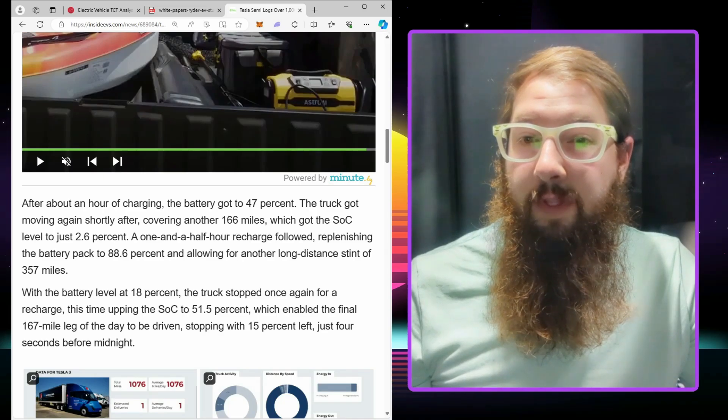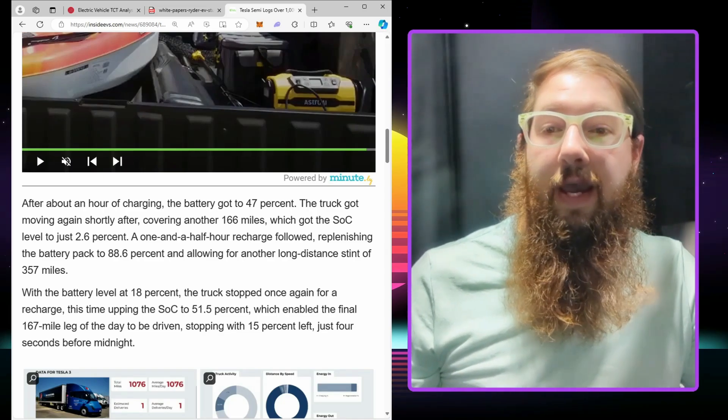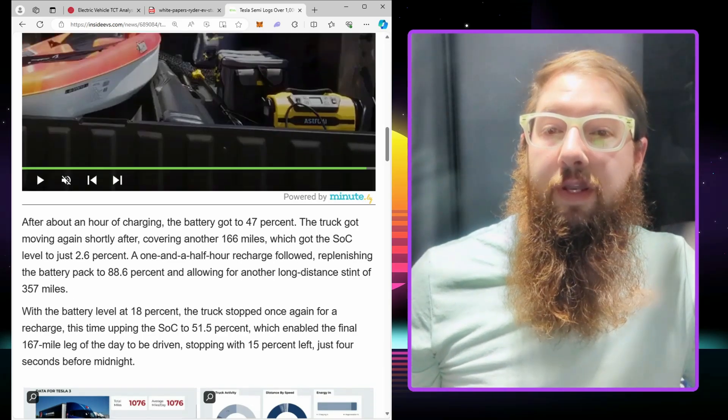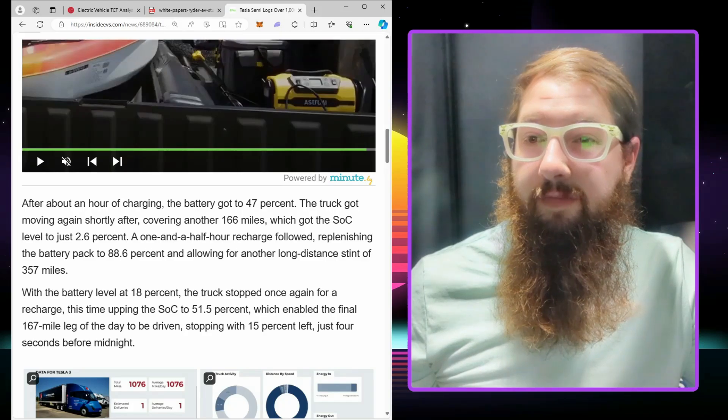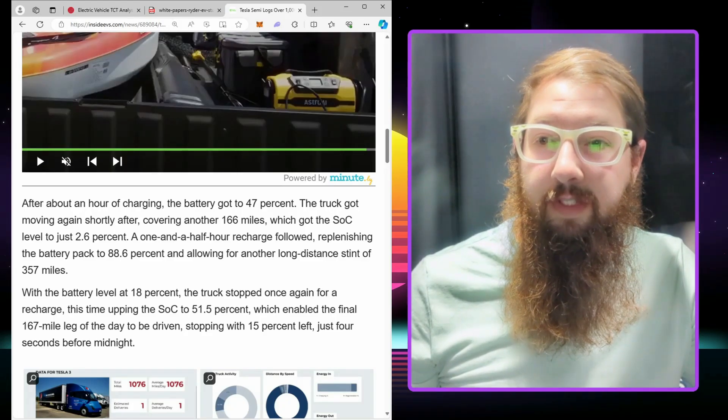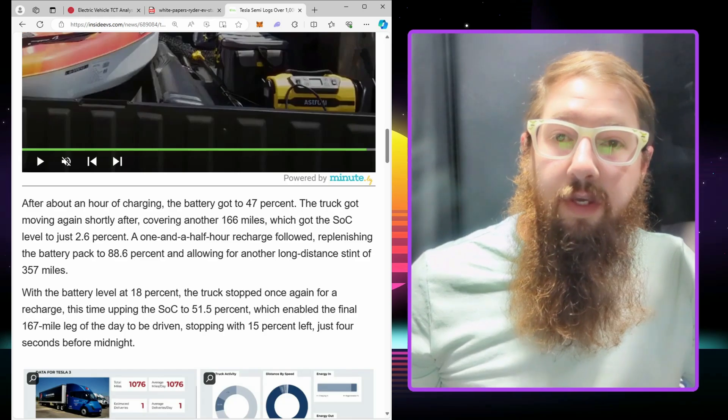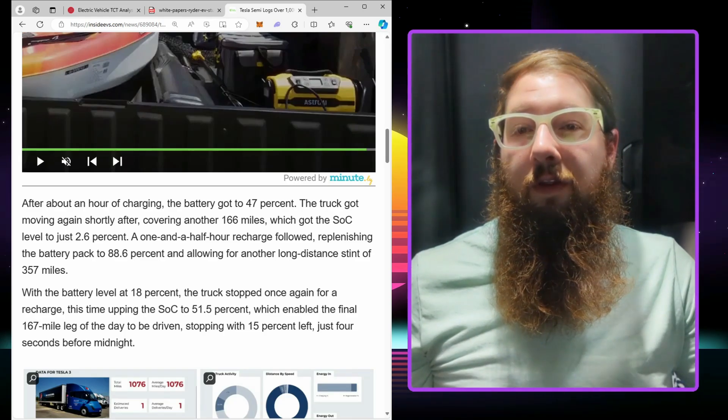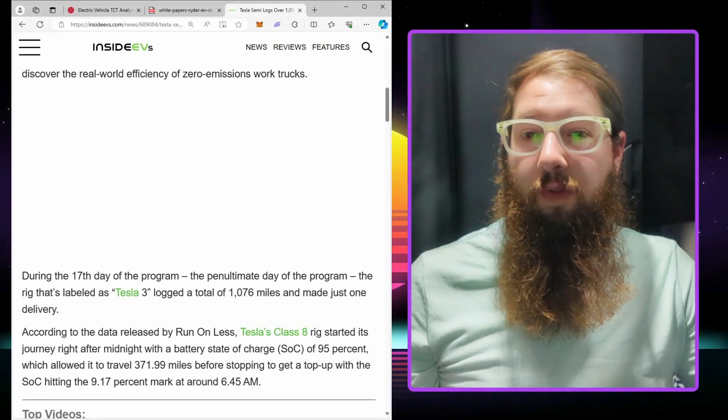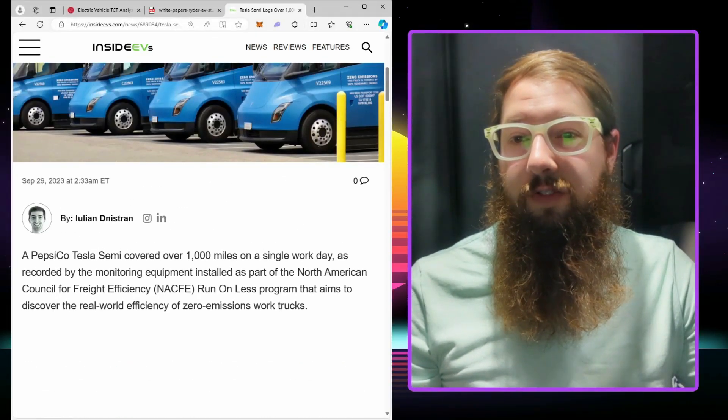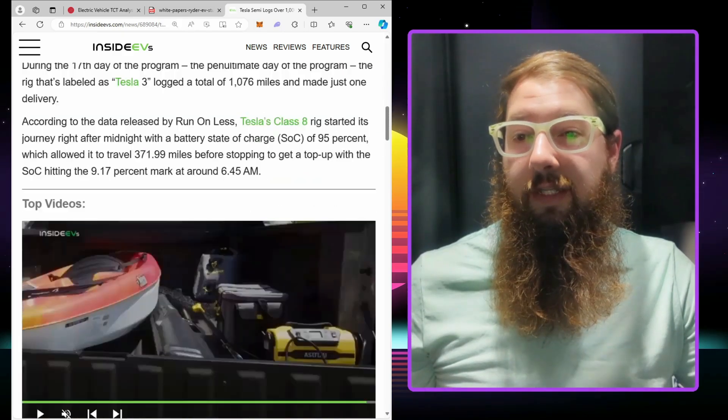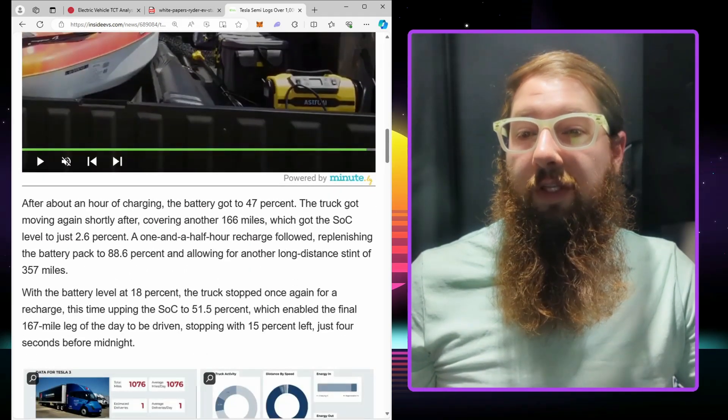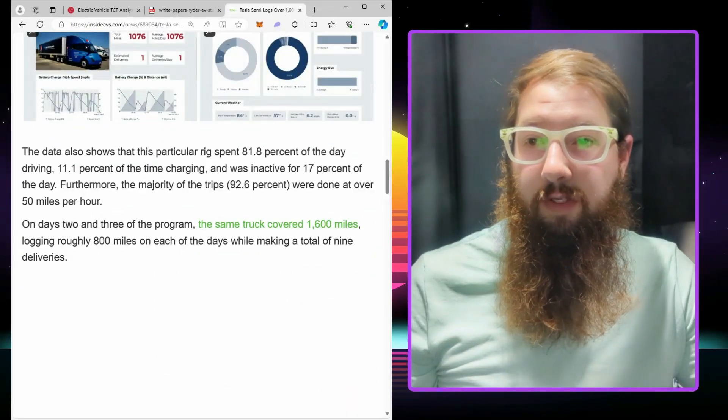After an hour and a half recharge, it ended up doing another 357 miles. So if you consider they went 1,076 miles, you're looking at probably about four to five hours charging for them to do that total. I think it's a little bit misleading that you don't have that number.